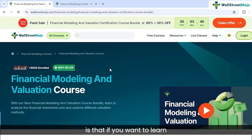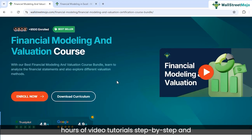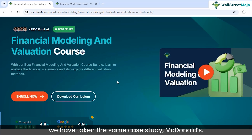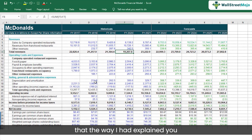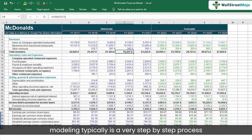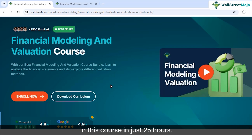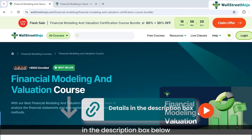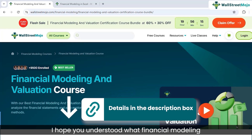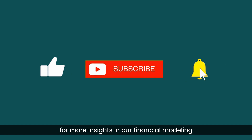Number two: if you want to learn professionally, I've created a course on financial modeling and valuation — 25 hours of step-by-step video tutorials using the McDonald's case study. We start from scratch, download McDonald's annual reports, do the historical analysis, and then do the projections. Financial modeling is a very step-by-step, systematic process, and we teach you that in just 25 hours. The resources link is in the description box below. I hope you understood what financial modeling is in a very intuitive way. Don't forget to like, subscribe, and stay tuned for more insights in our financial modeling mojo series.